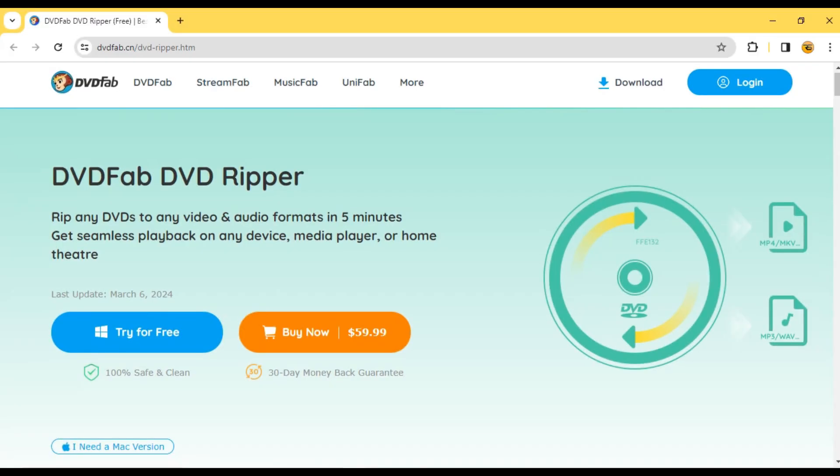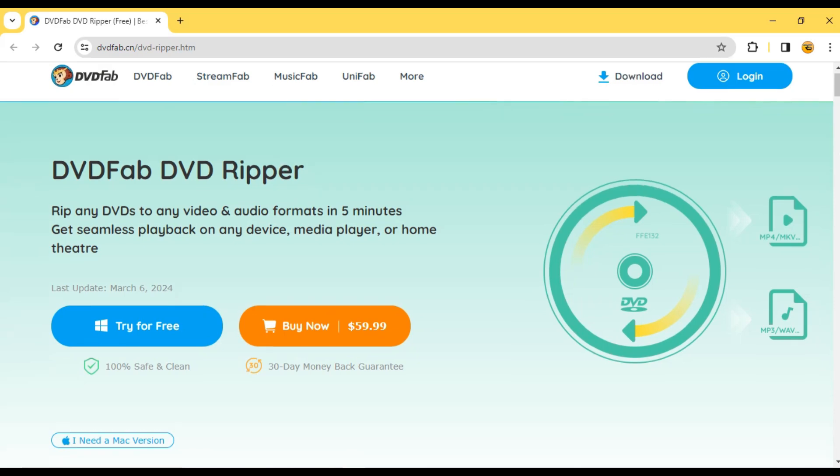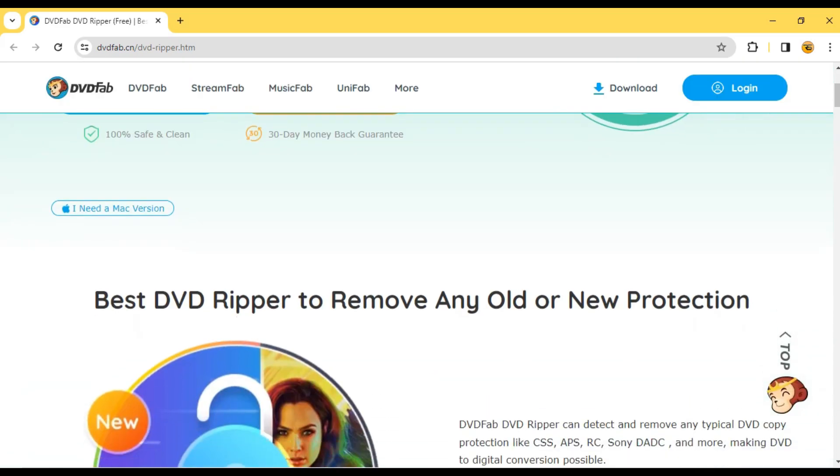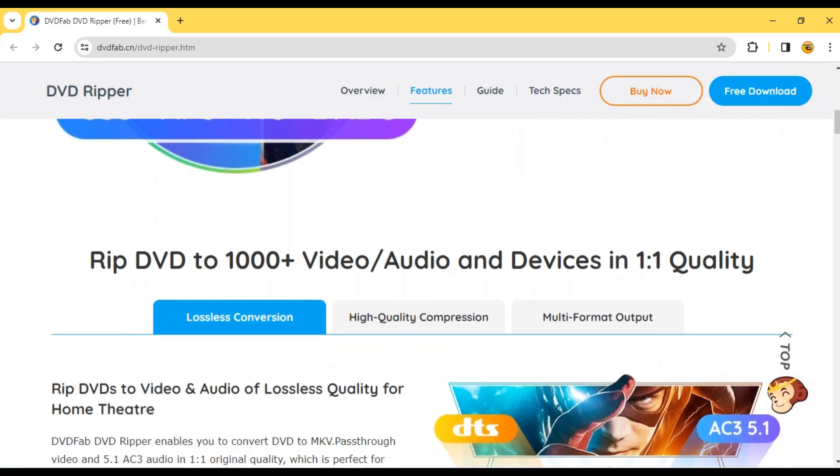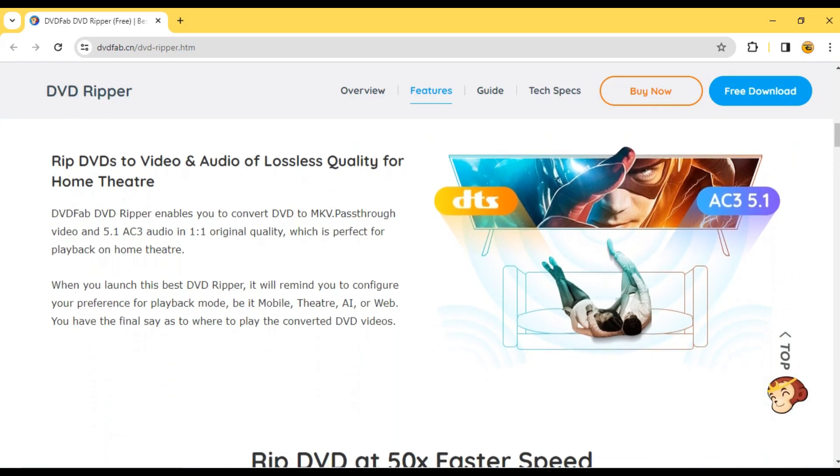Congratulations! You've successfully converted your video from DVD to digital format with the help of DevFab DVD Ripper.